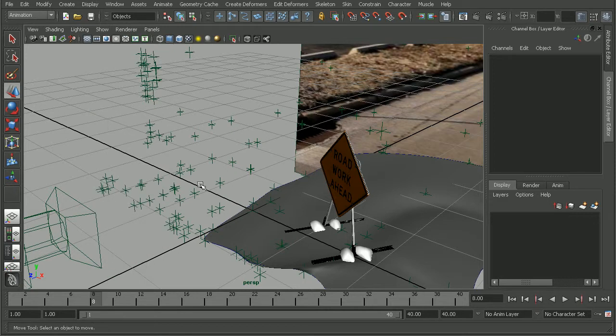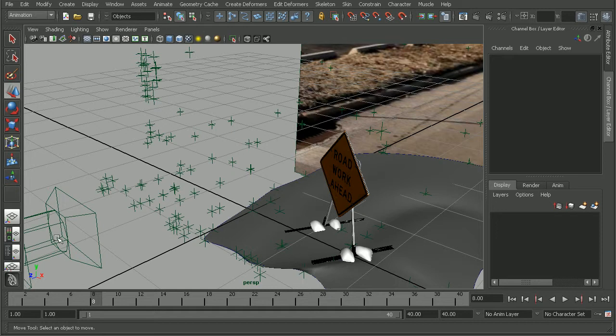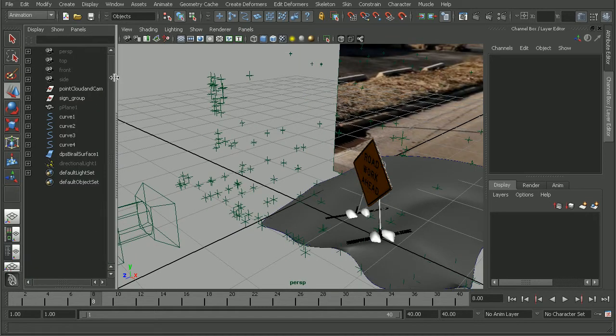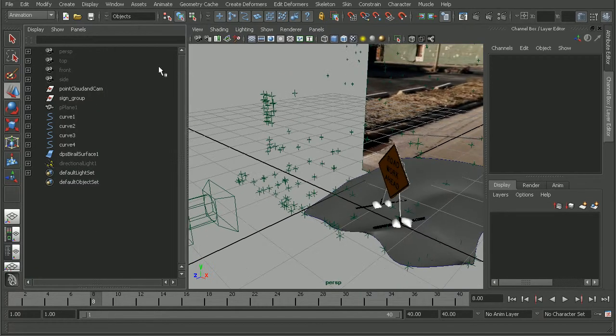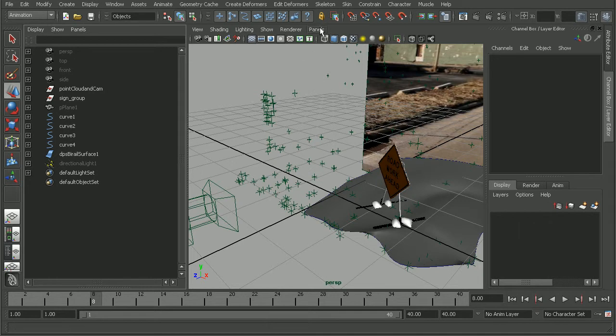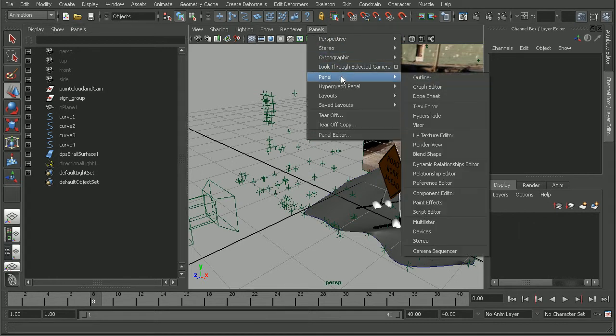A really easy way to do this is to hop over to our Outliner. So I'll go to a Split View here, or we can go to Panels, Panel, and open up our Outliner.